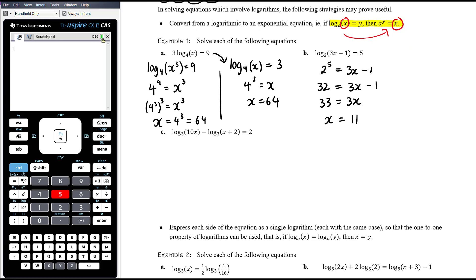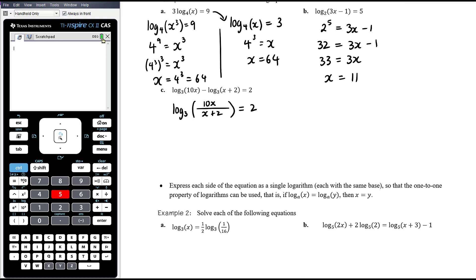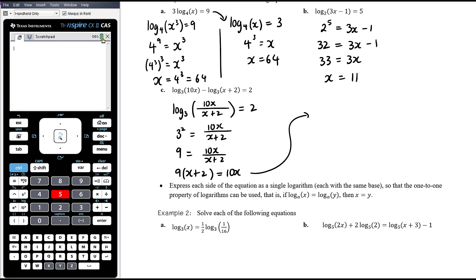For part C, we have two logs, so we first combine them. Subtracting logs with the same base means we divide: log base 3 of (10x divided by x plus 2) equals 2. Now we have a single log equal to a number, so we convert: 3 to the power of 2 equals 10x over (x plus 2). That gives 9 equals 10x on (x plus 2). Multiplying both sides by (x plus 2): 9(x plus 2) equals 10x. Expanding: 9x plus 18 equals 10x. Subtracting 9x, x equals 18.